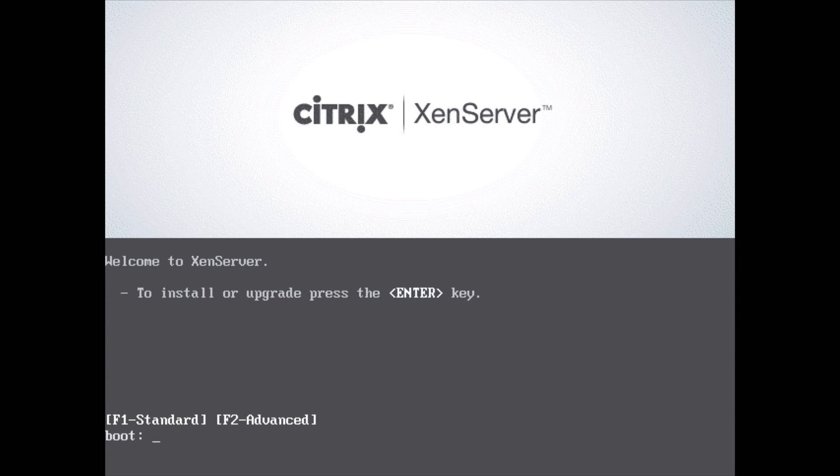So XenServer is what's called a hypervisor. It lets you install multiple virtual machines inside one single physical computer, so you can actually run multiple versions of Windows or Linux or whatever you have.